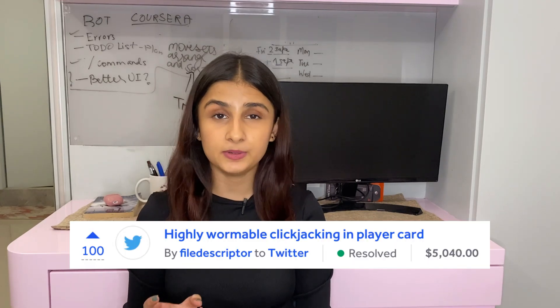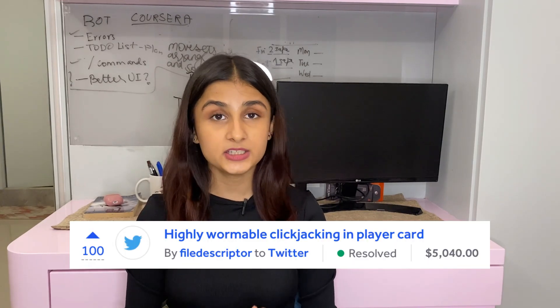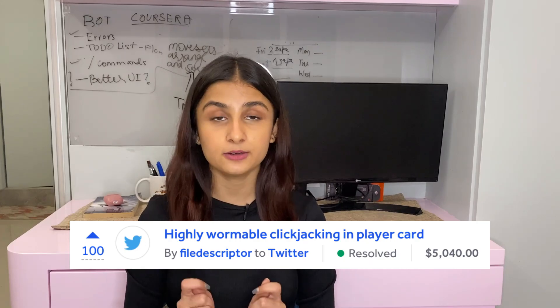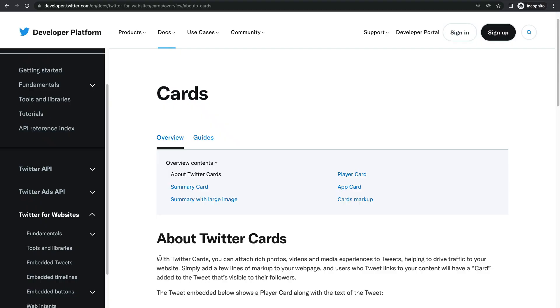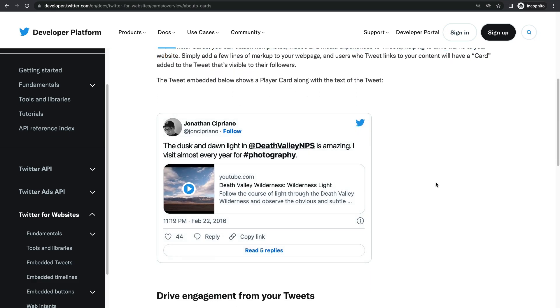The first report is where clickjacking was found on Twitter's main application, twitter.com, and this was paid a bounty of $5,040. An attacker could iframe twitter.com using Twitter's player card functionality. Player card functionality allows users to attach photos, videos, and other types of media to tweets, which can help drive traffic to a website. For example, a user can embed youtube.com onto their tweet to drive traffic directly to their YouTube channel.